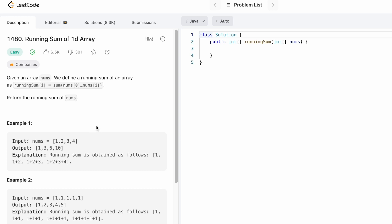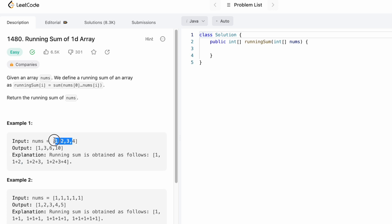Let's take a look at this example and see how the question can be solved. The first element turns to one because there is no element to its left, so the sum is one itself. The elements including this element and its left sum to one plus two, which is three. Three plus two plus one is six, so that is the output for that element. Finally, four plus three plus two plus one sums to ten. You may also note that the input array and the output array will be of the same length.